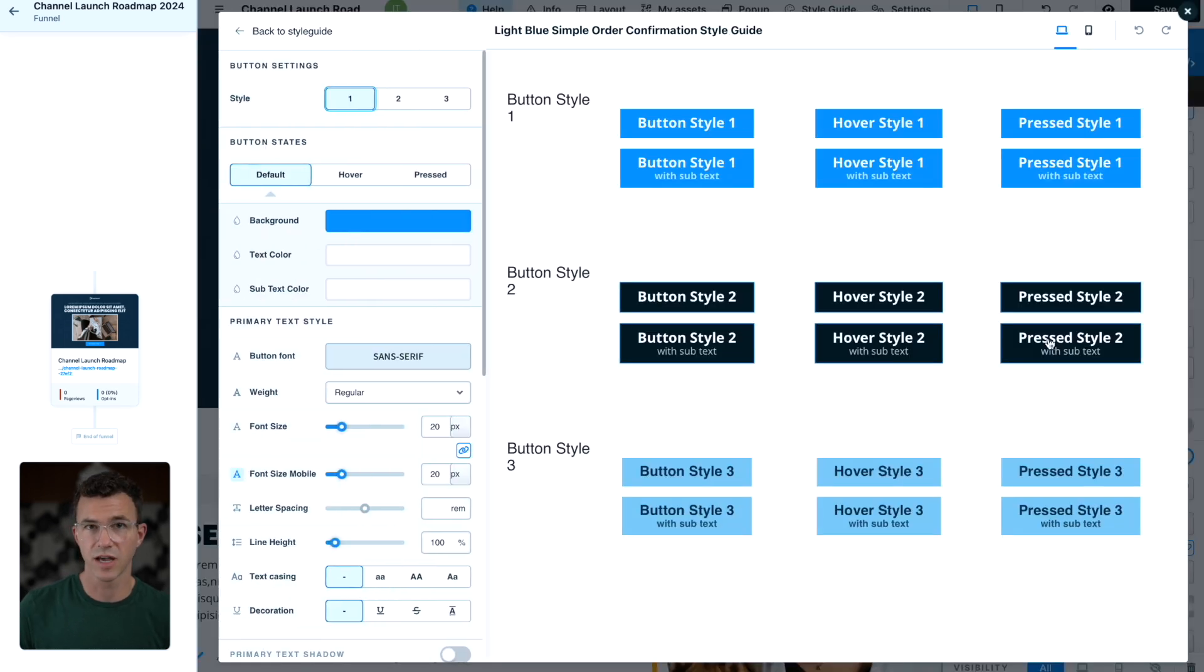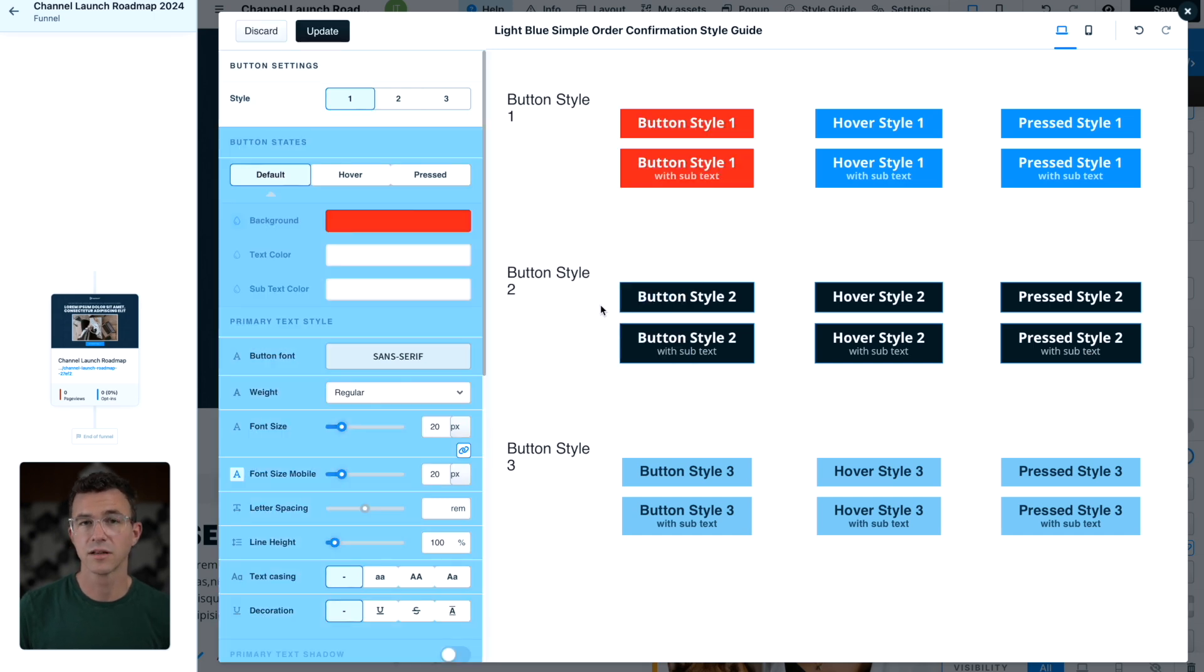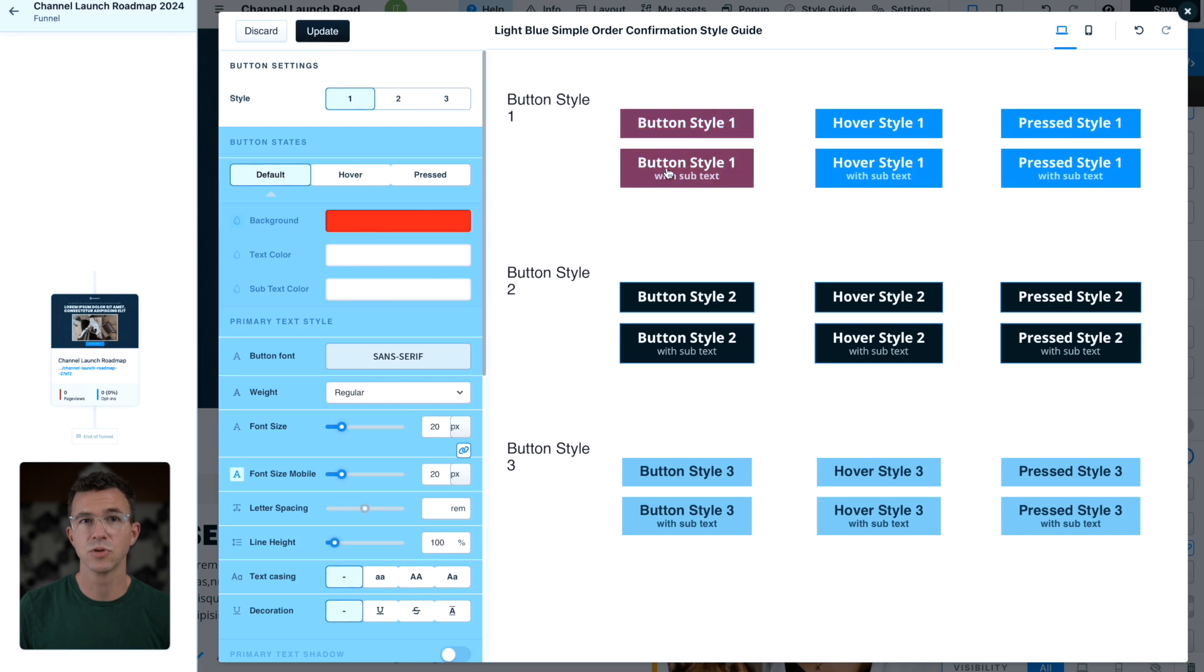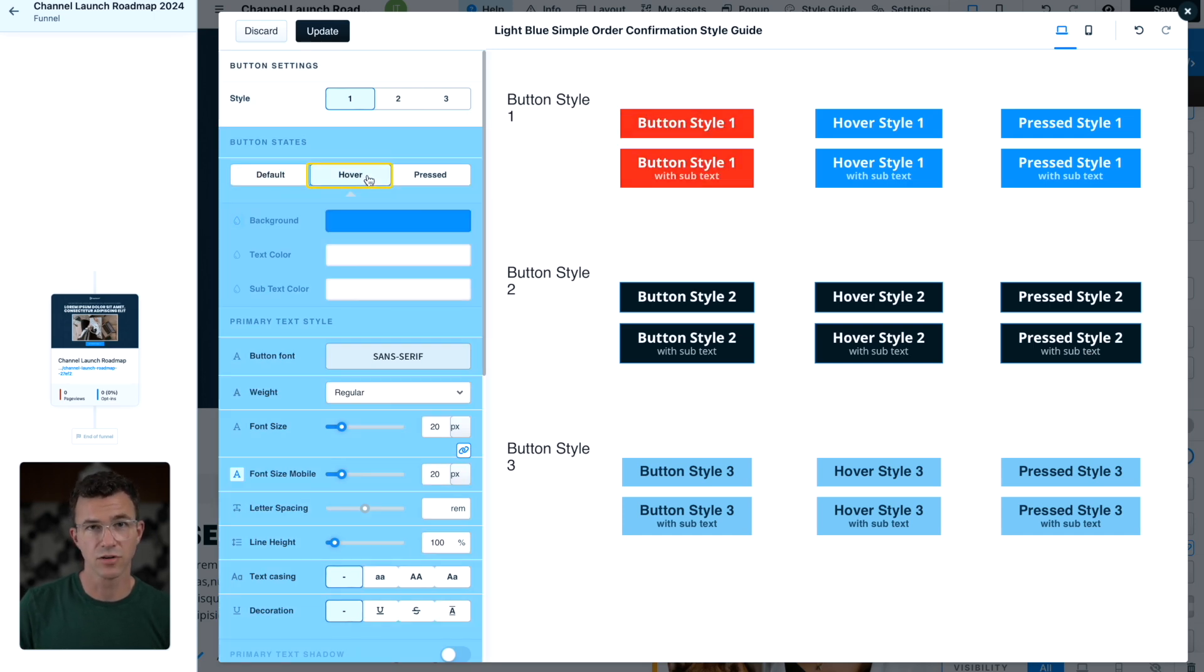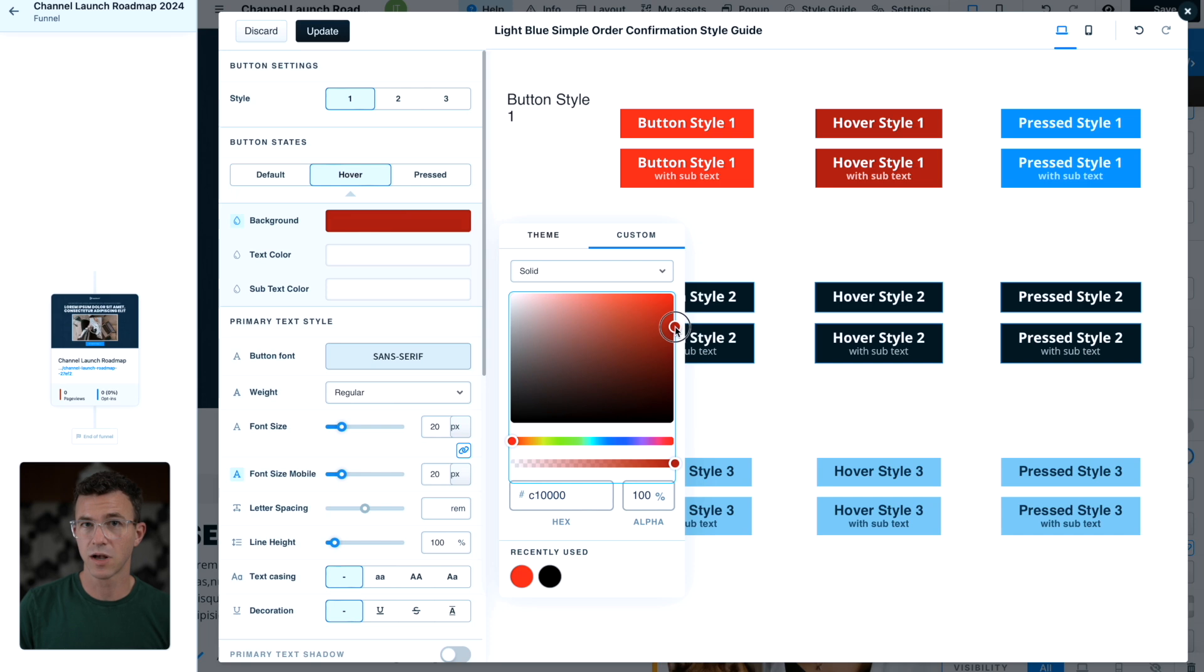You can have three different styles. Let's edit style one. I'll make the background color red, like the YouTube button. You can see the button change to blue when I hover over it. To change that, click on hover. I'll change that to red as well, maybe a little bit darker red.